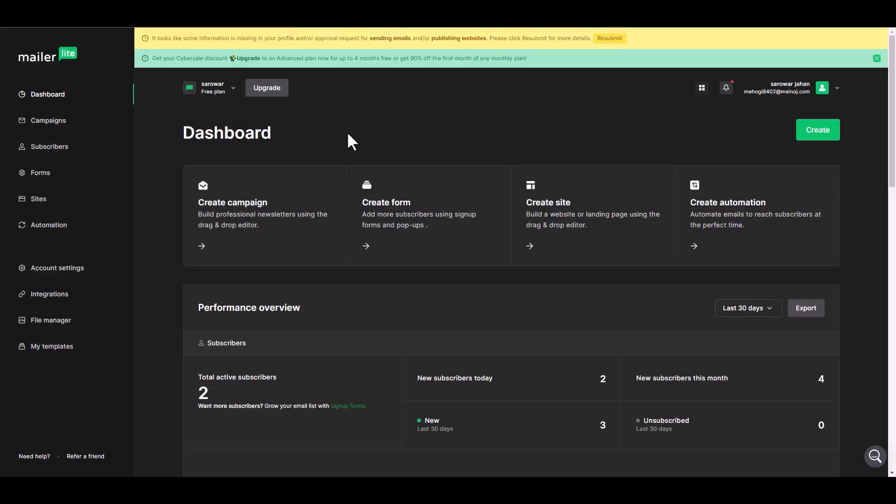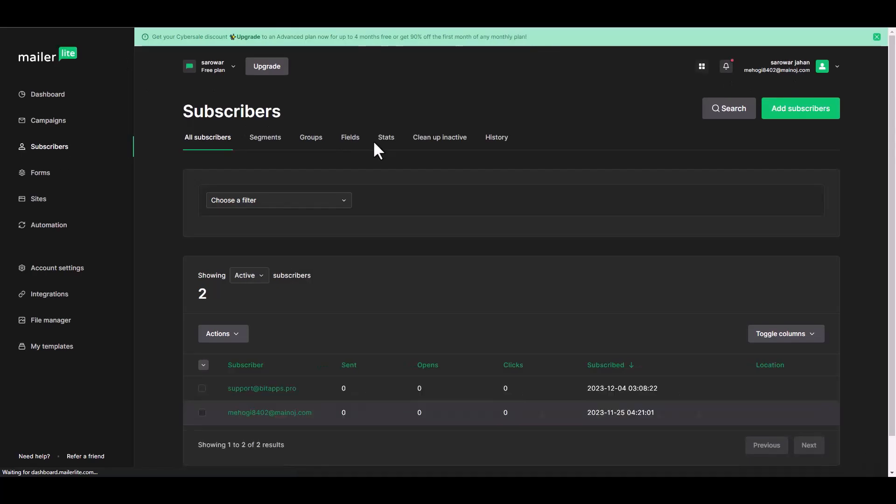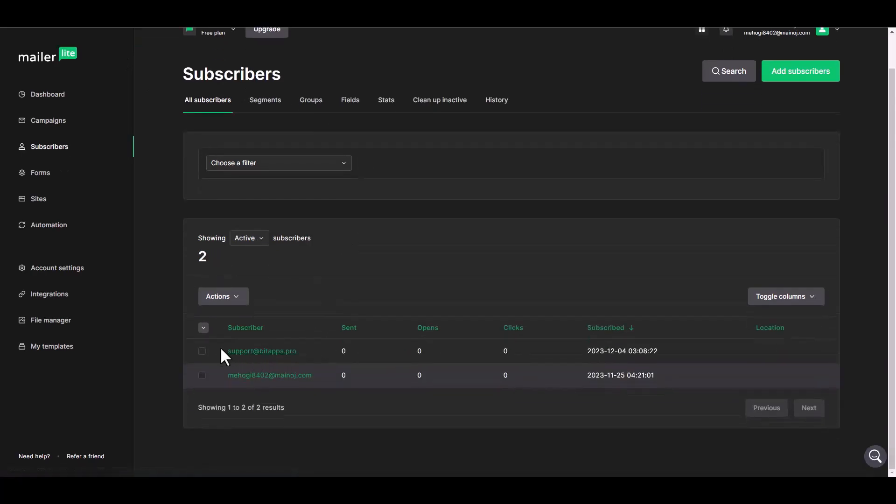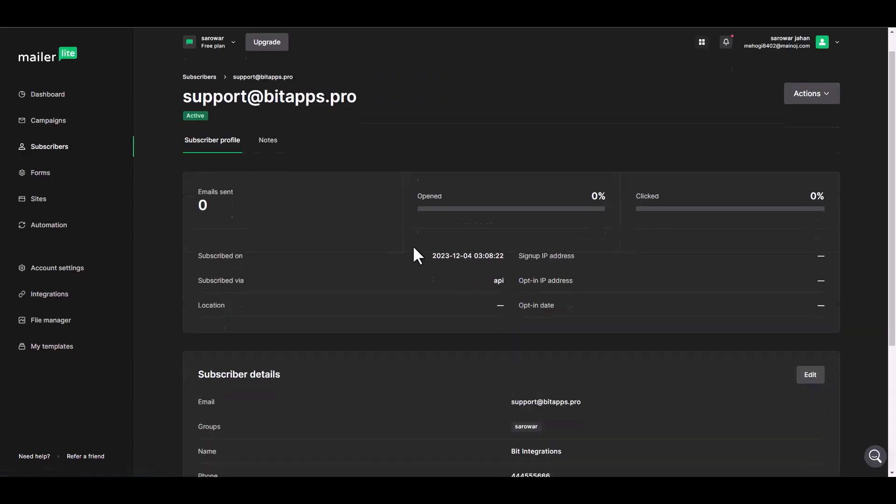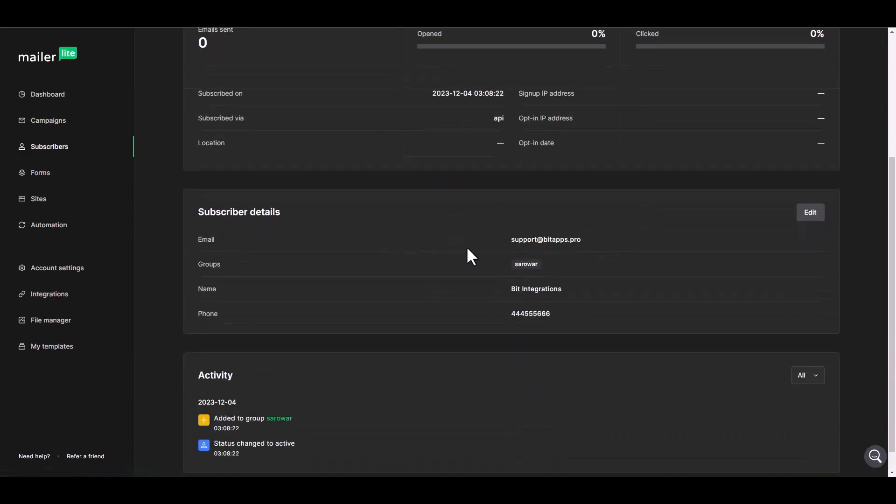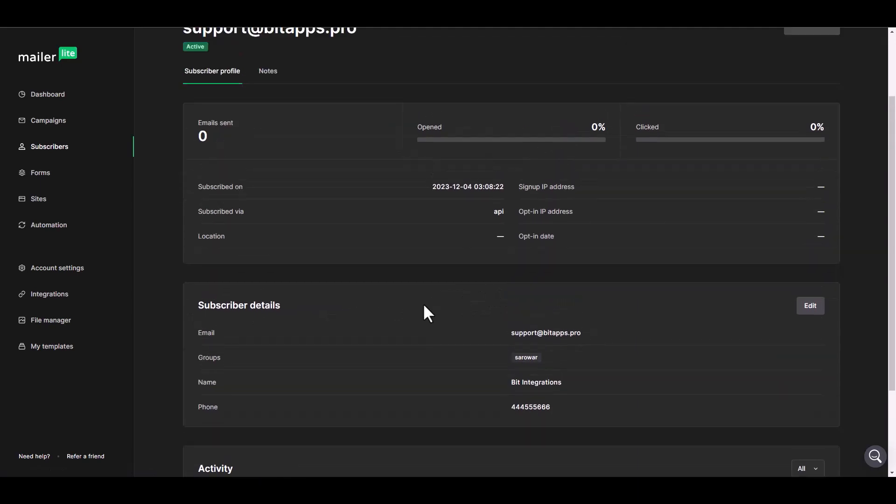Now go to your MailerLite dashboard and navigate to the subscribers. Here you can see that the subscriber added successfully in MailerLite.